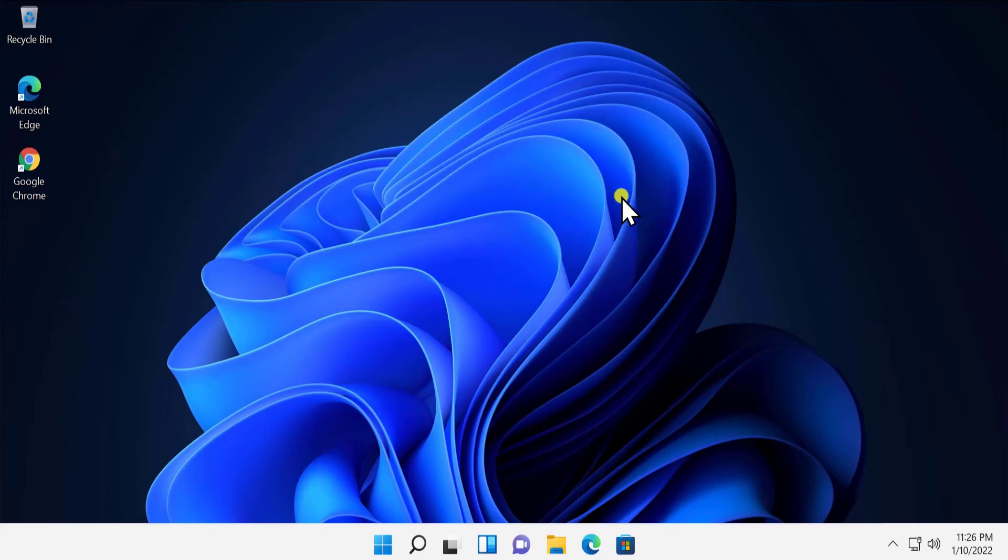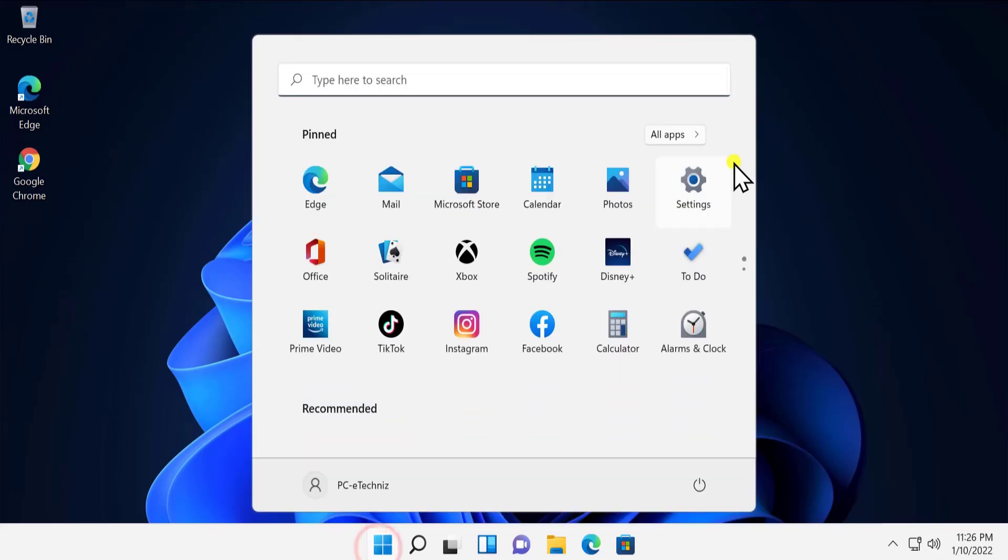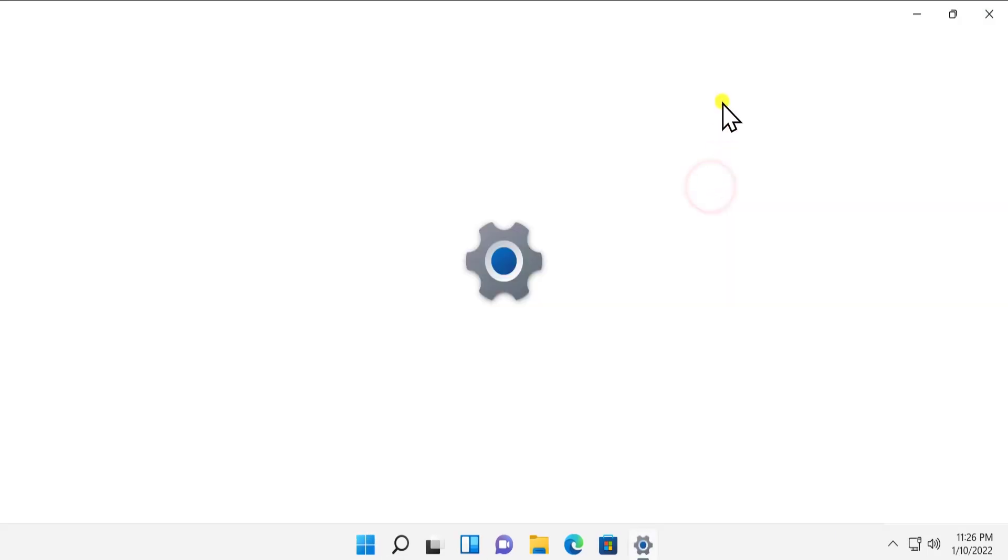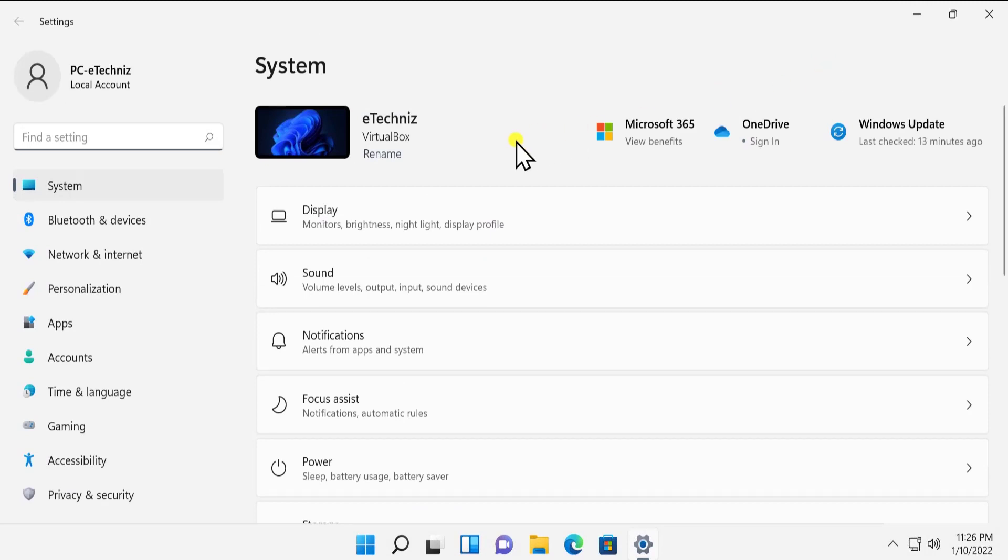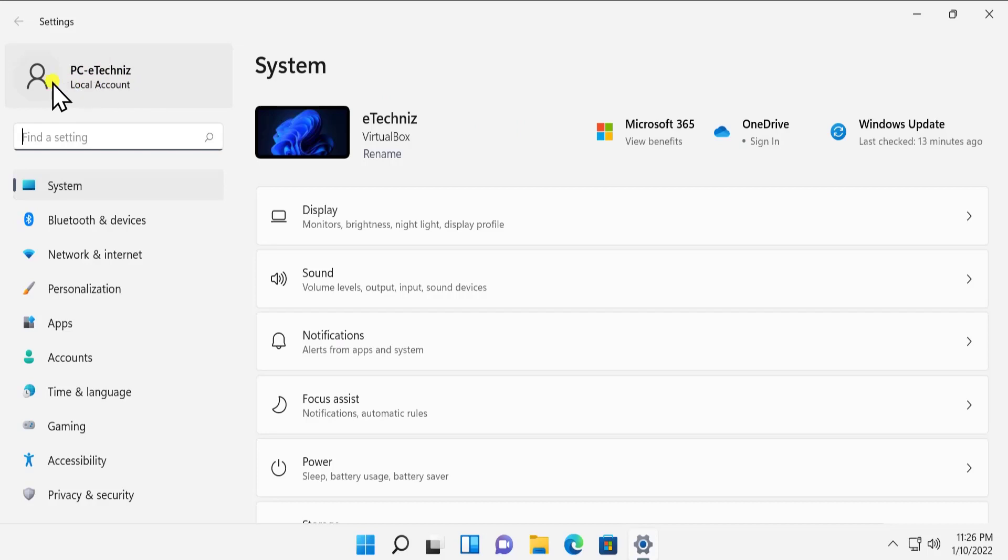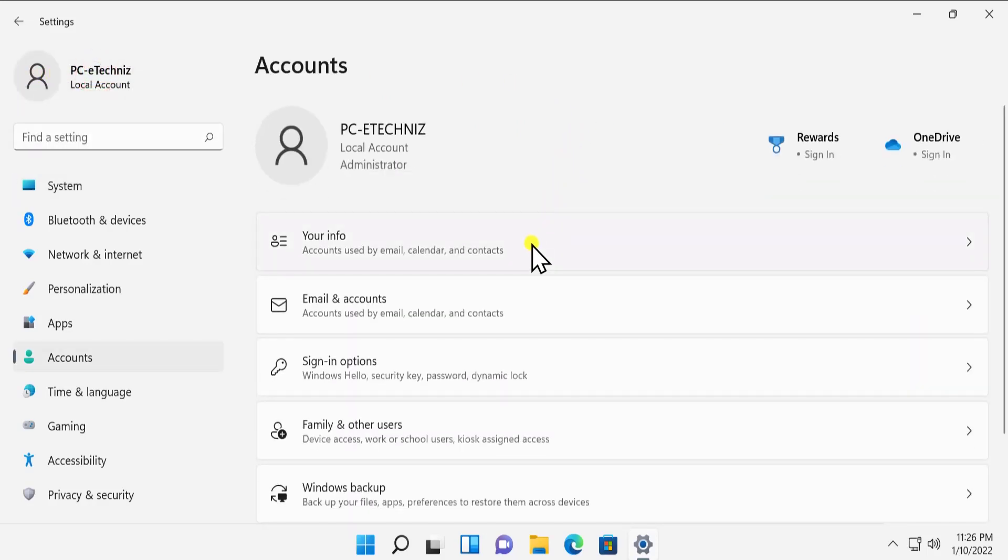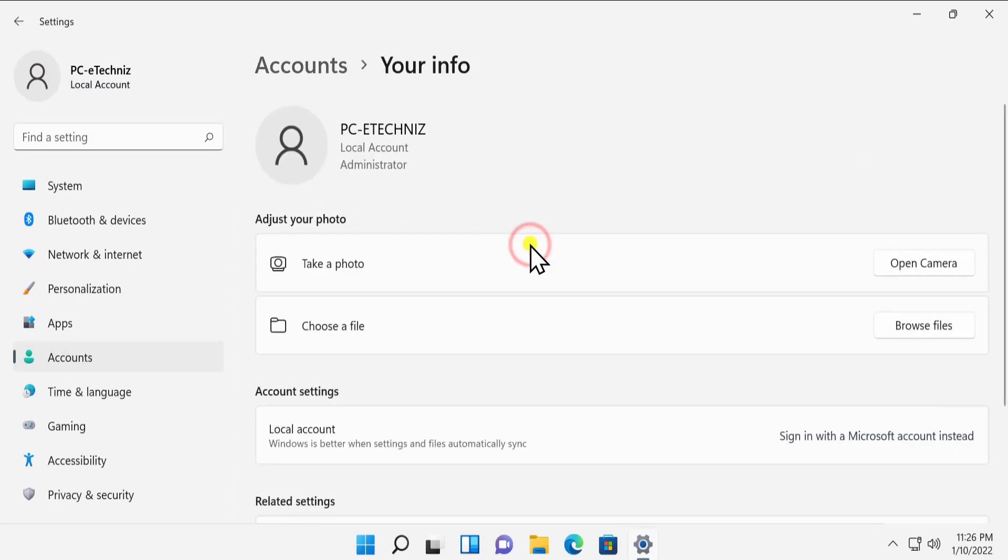Click on this start icon and click on settings. Here you'll see some options. You can click on your local account if you have created any local account. After this, you have to click on your information.